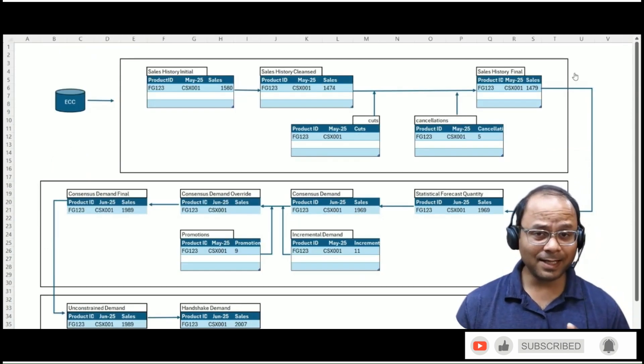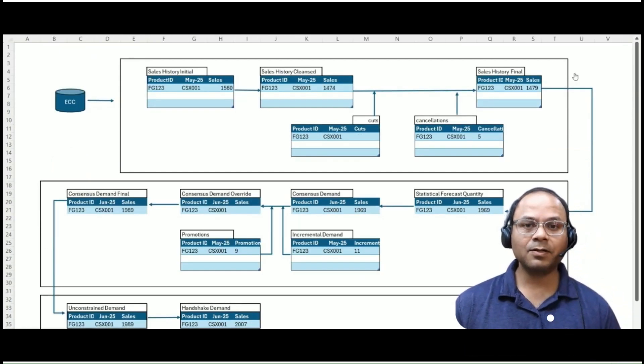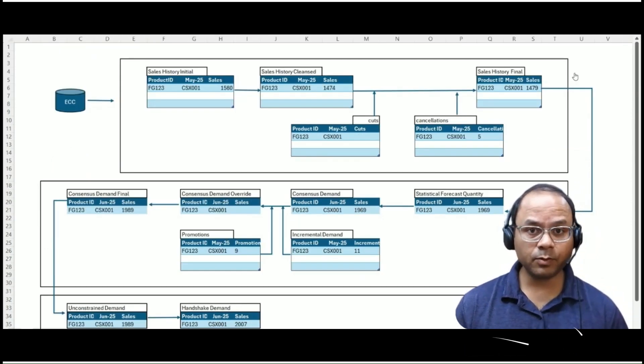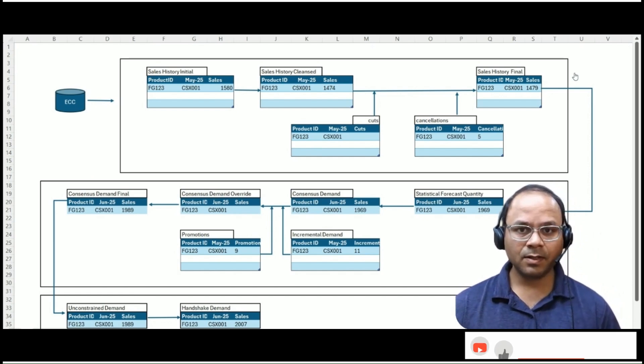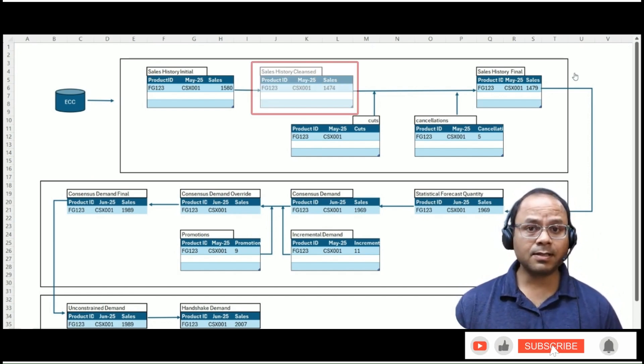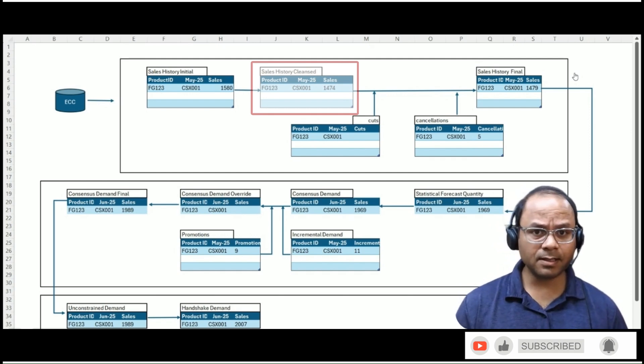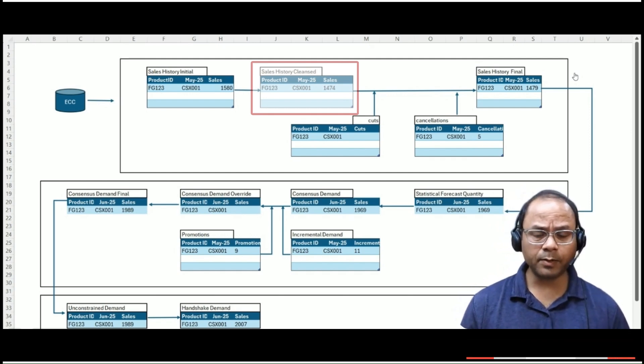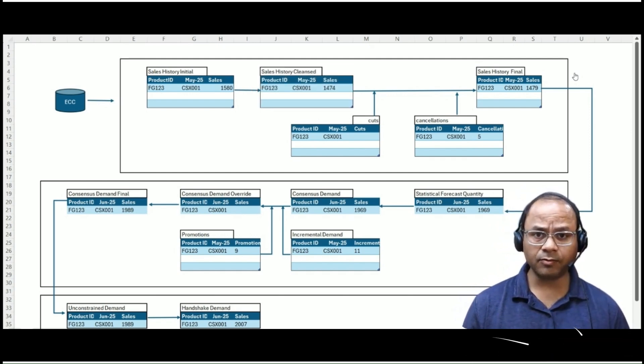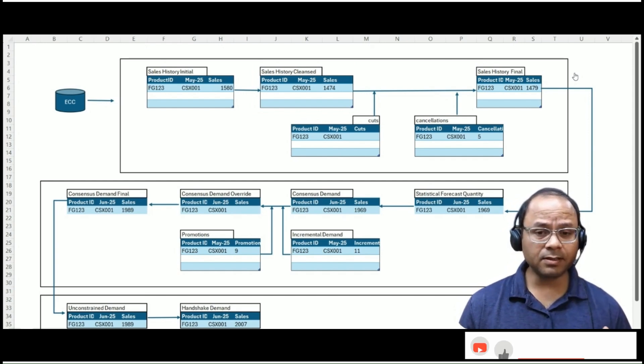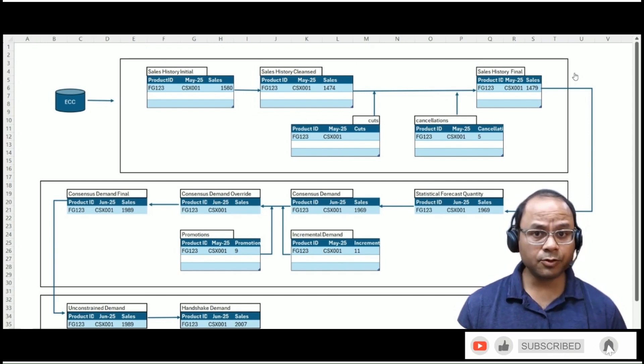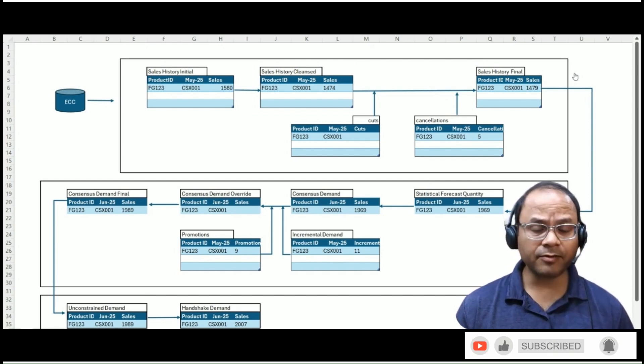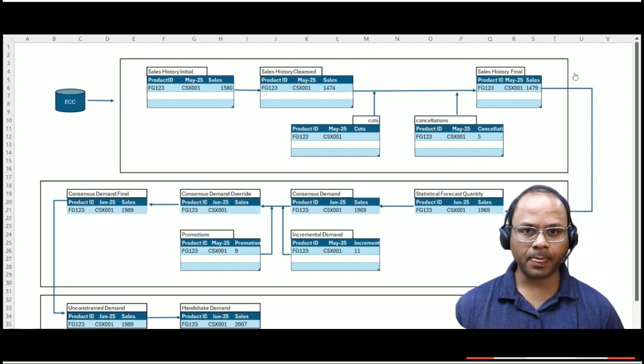In IBP, this cleansing is done using predefined rules and intelligent algorithms. Once executed, the sales history cleansed key figure is generated. This data is now a more accurate and representative picture of organic demand. It filters out noise, smooths anomalies, and retains the true signal that reflects customer buying behavior.